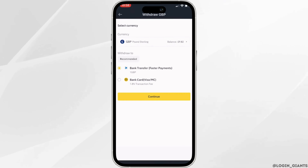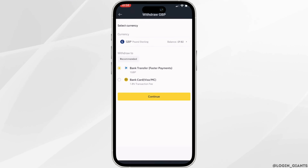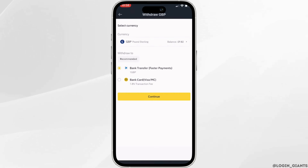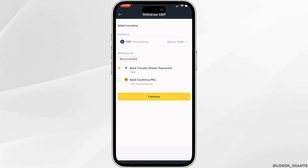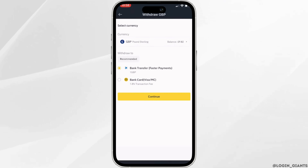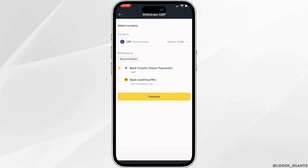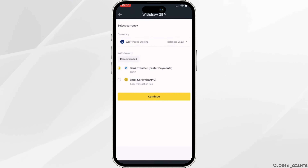It will land you on this interface. On this page you can see the recommendation which says bank transfer or bank card. As we're looking at how to transfer from Binance to bank, you have to select bank transfer and then click on continue.